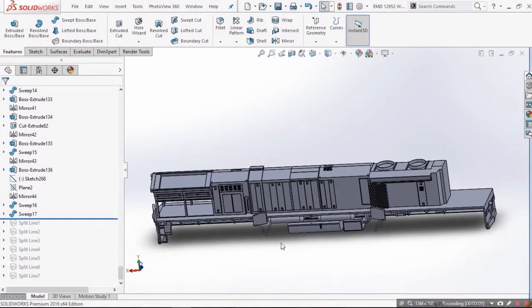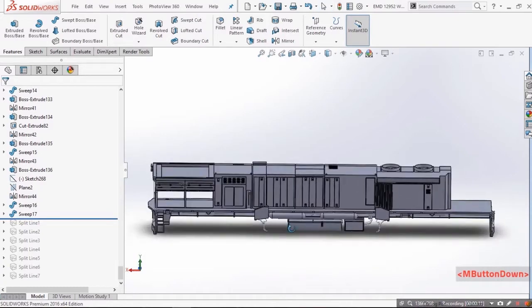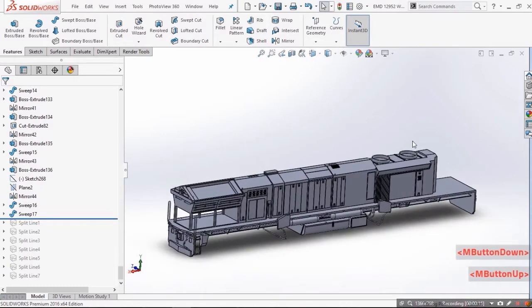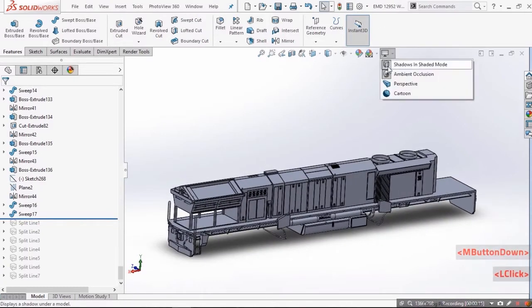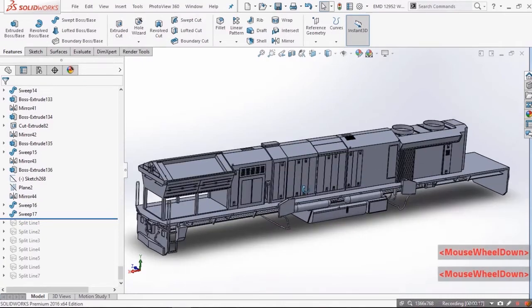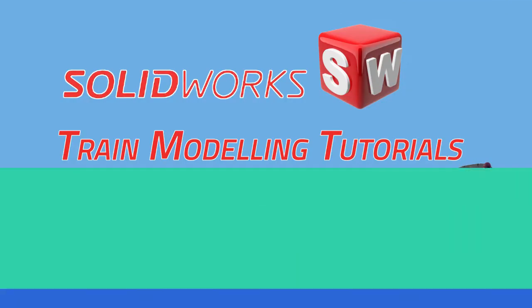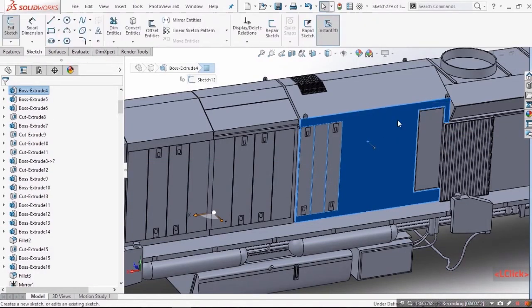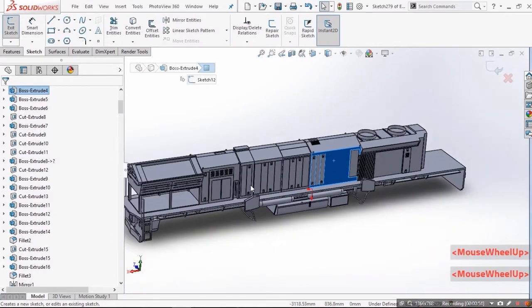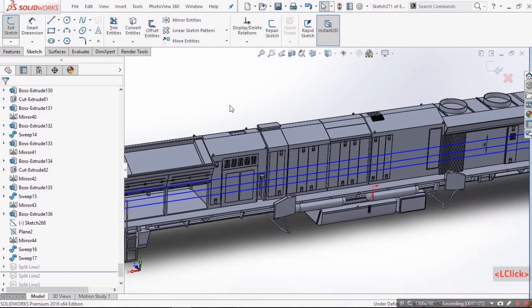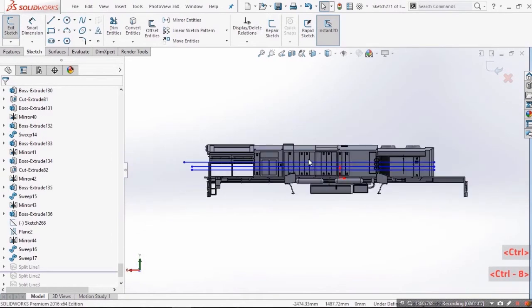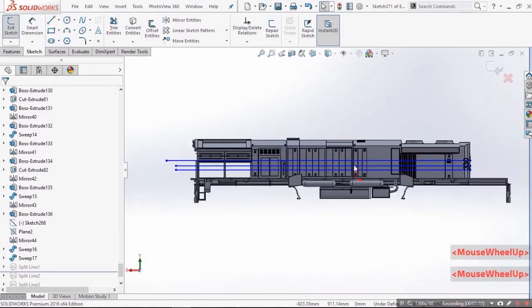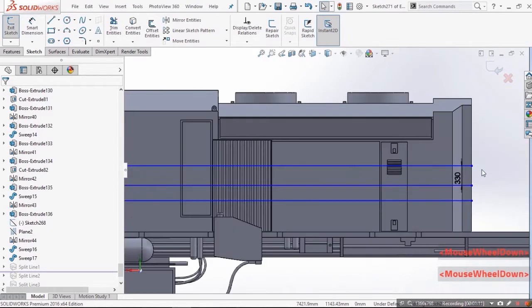This is our locomotive body model waiting to be painted or colored. For the coloring process select any surface and start sketching. Here I will make this kind of lines seeing the livery of the original locomotive.